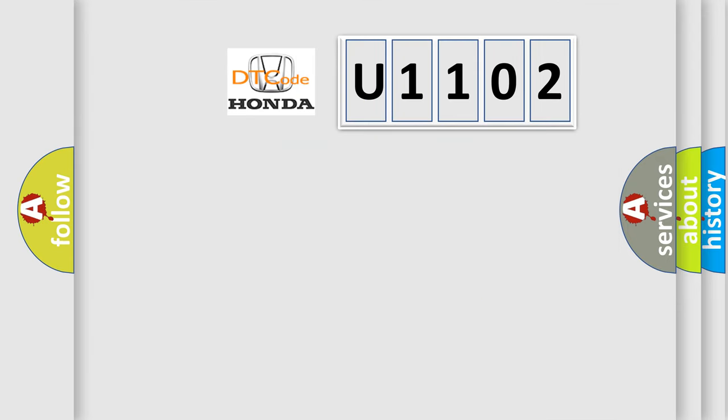what does the diagnostic trouble code U1102 interpret specifically for Honda car manufacturers?